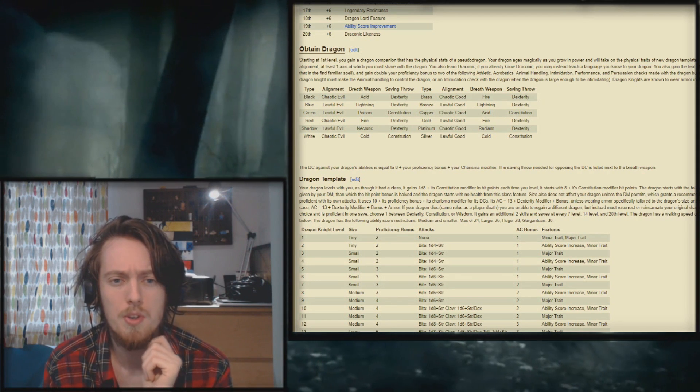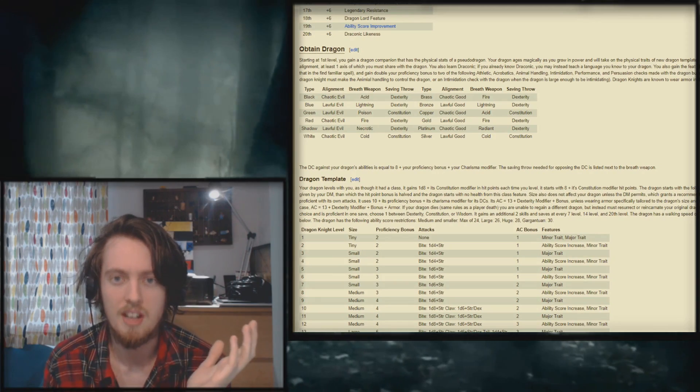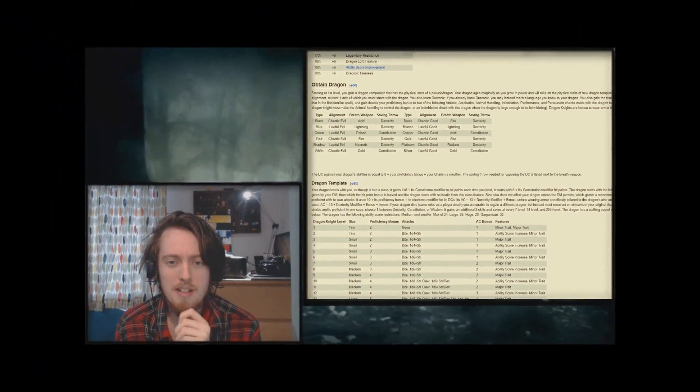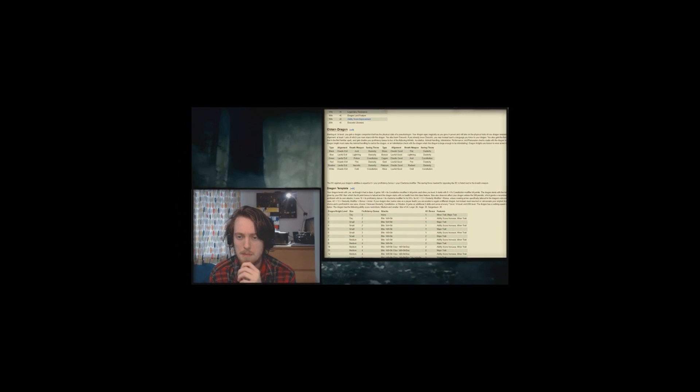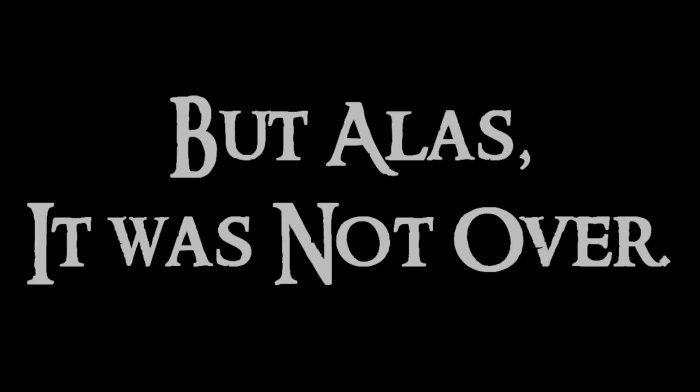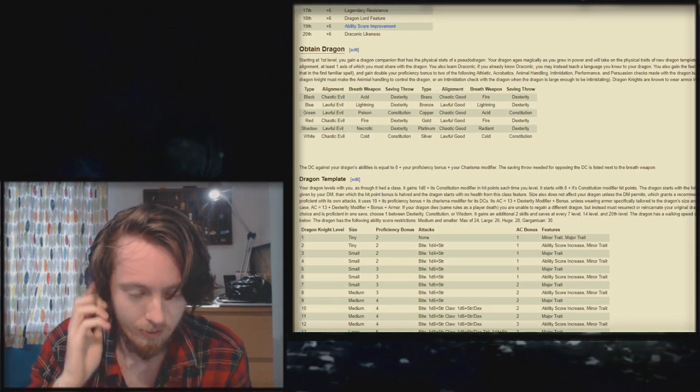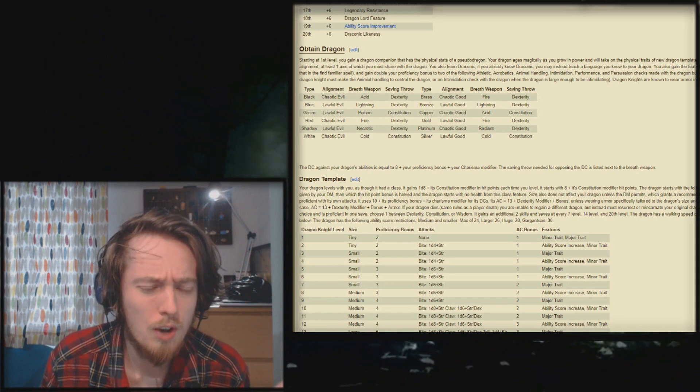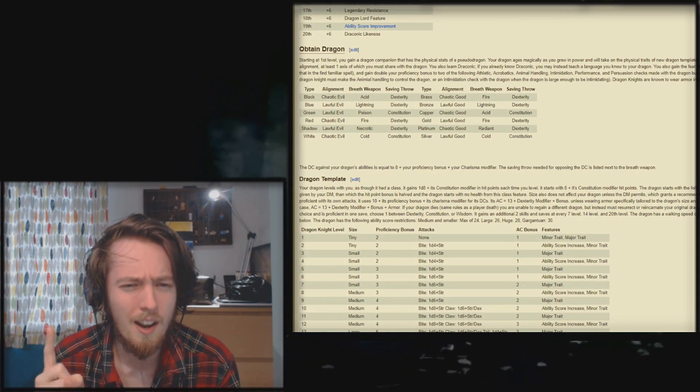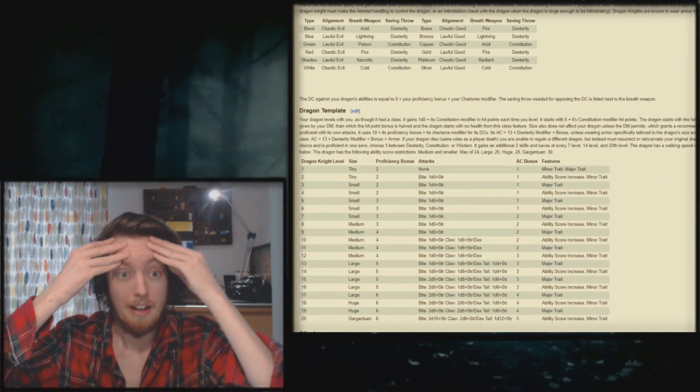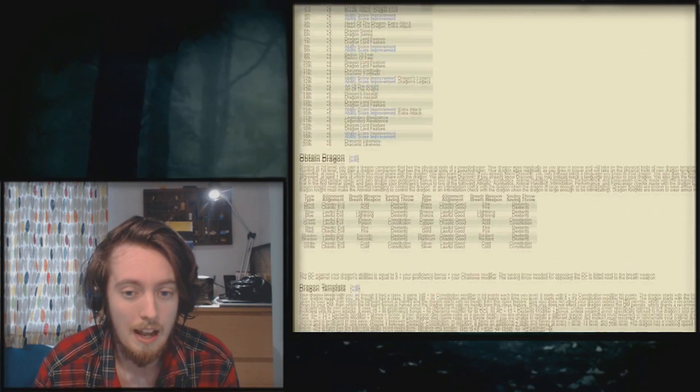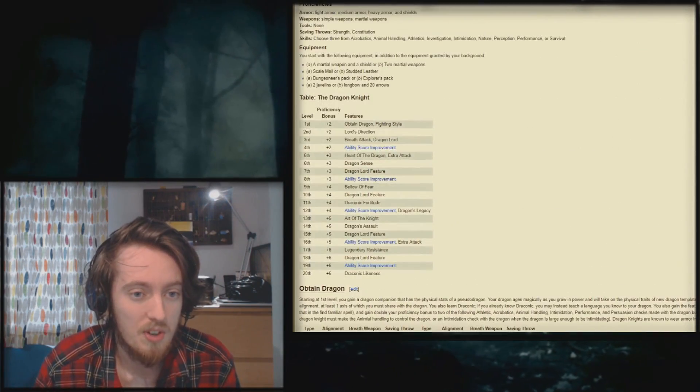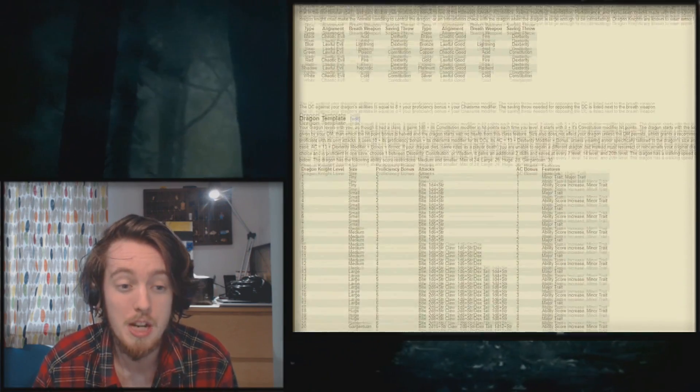You also form a telepathic bond with your dragon like that in the Find Familiar spell and gain double your proficiency bonus to two of the following: athletic, just fucking singular, acrobatics, animal handling, intimidation, persuasion, performance checks made of the dragon but not for the dragon. In brackets, the DM can state the dragon makes the athletic check. What the fuck is this? Athletic check to keep running. But a dragon knight must make the animal handling to control the dragon or an intimidation check with a dragon. When a dragon is large enough to be intimidating, dragon knights are also known to wear armor and... Holy fucking paragraph. Right. So you choose a dragon based on one axis of your fucking alignment. Right. All right. Let's not even go into fucking level one pseudo dragon and telepathic bond and double proficiency because apparently the dragon template levels up.